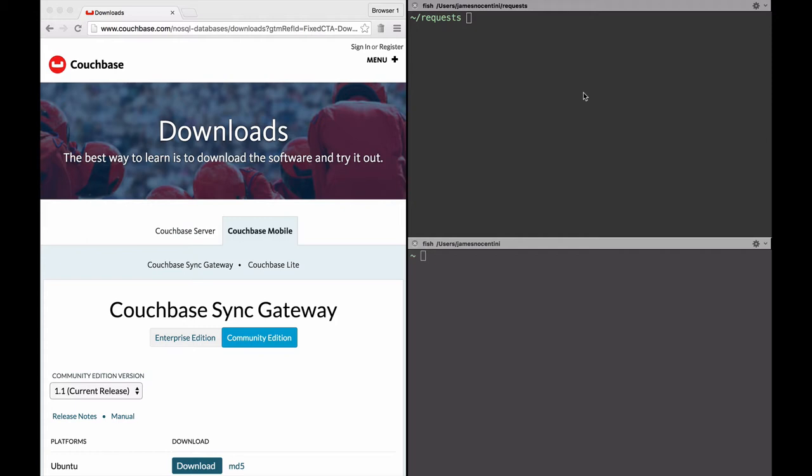So the example in mine here is a note-taking application where you might want to synchronize some documents before the user has logged in, maybe because it's part of the onboarding journey of the app and you want to synchronize those documents.